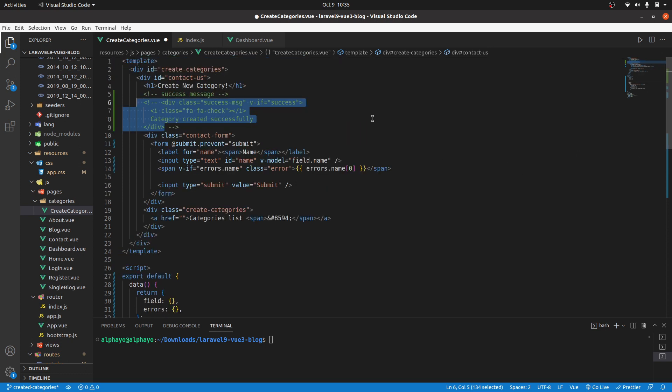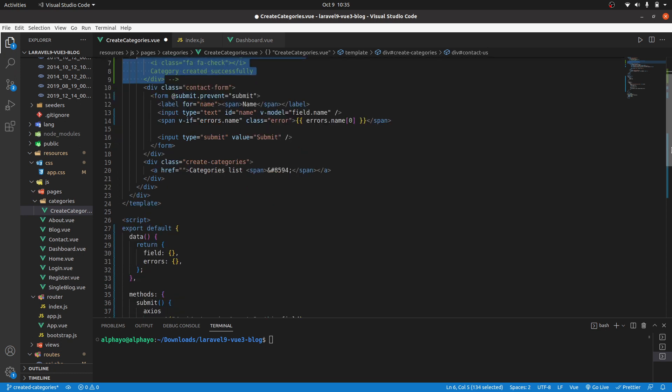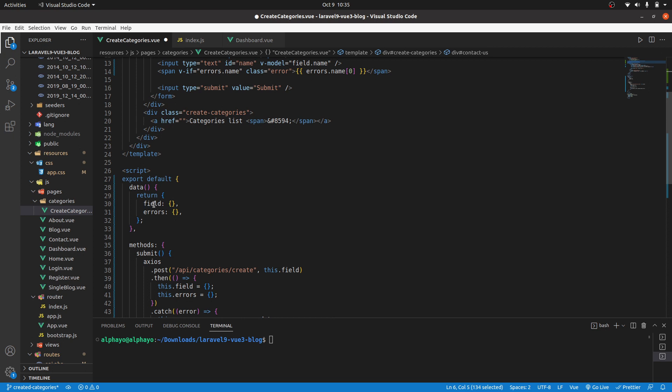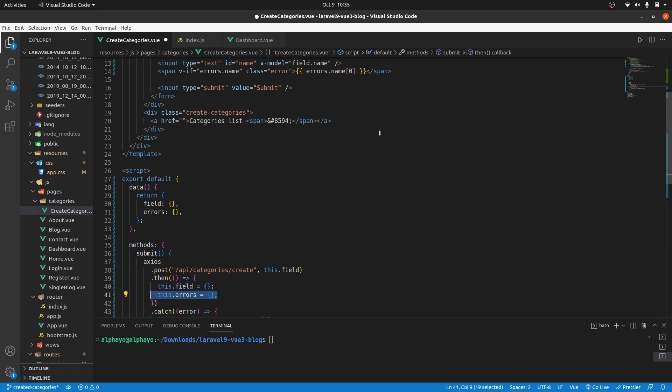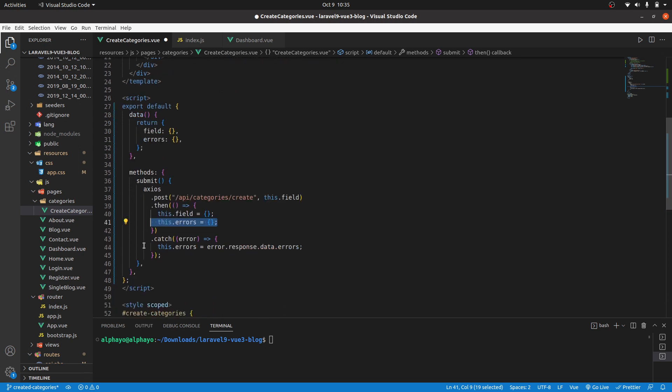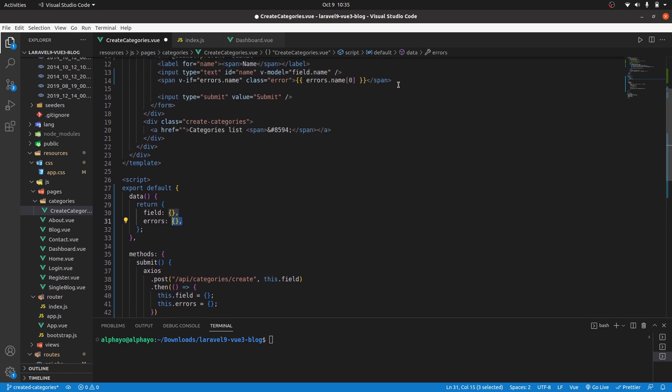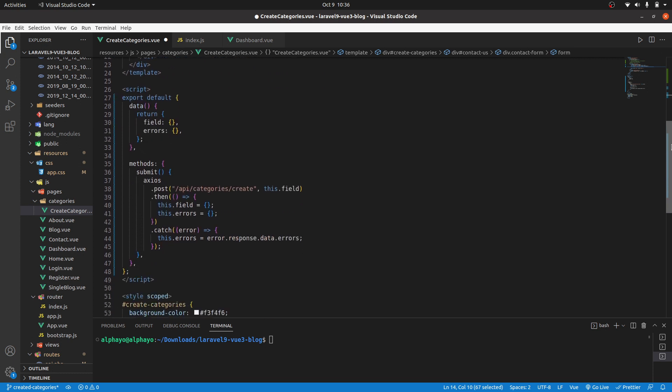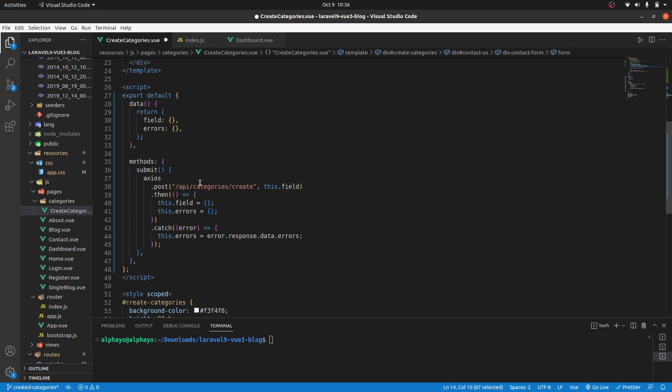Here this is what we have. Ignore the code that is commented out. We have a form and then we want to grab a name. Then when you submit it, we have this field data property. We'll get the name and then we will post it to this API slash api categories create, which is not yet created. We are going to create it. Then if it is successful we reset the input to empty, the errors to empty as well. If there is an error we catch the error and we populate it inside this object, and then we can be able to output it here. All that, please if it's not clear, revisit lesson seven where we talked about registration and validation in depth.